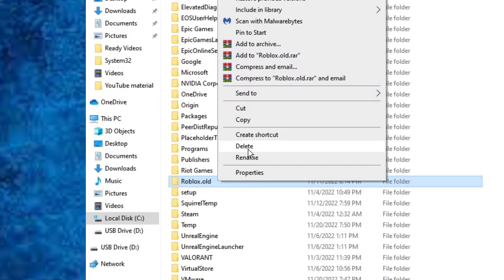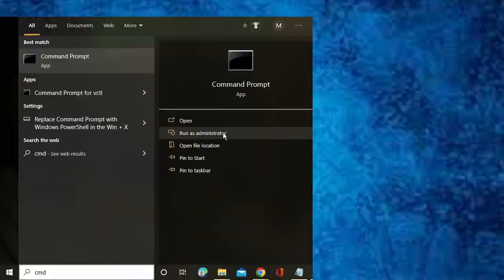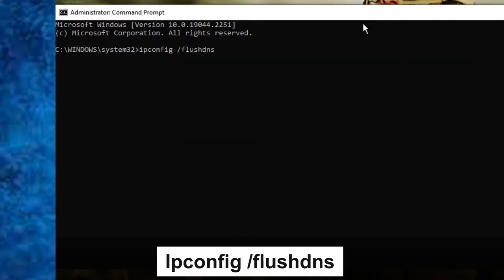Now again go to the desktop and click on Search and now type here cmd and then click on Run as Administrator. Now you need to type some commands over here. The first command is ipconfig /flushdns. Once you do that, just click Enter.